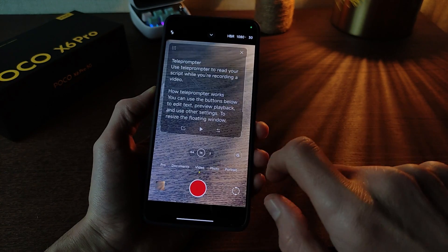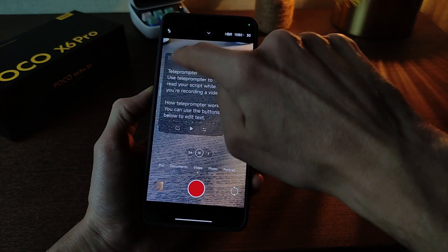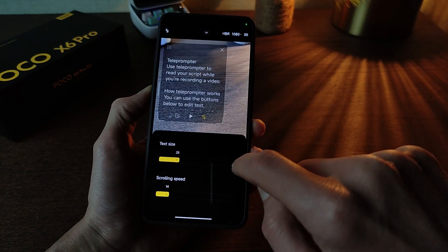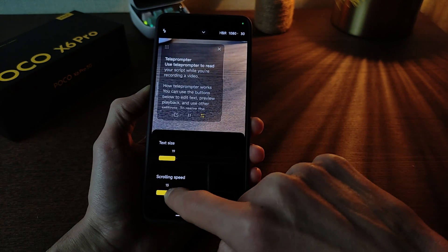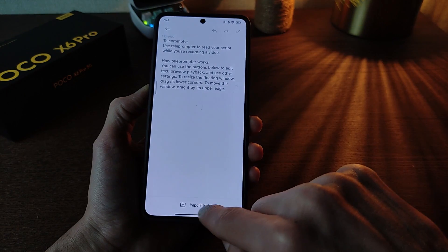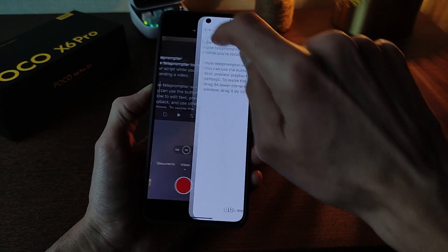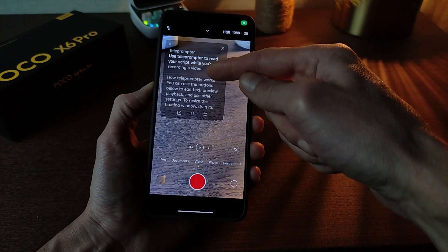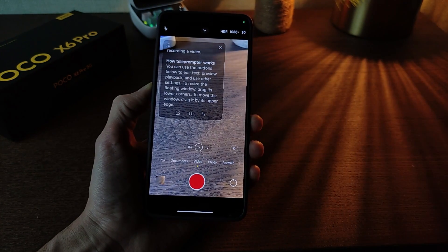Function teleprompter — window size, position, display settings. Text size and scroll speed settings. Import and edit text, testing play, and go video to read text.